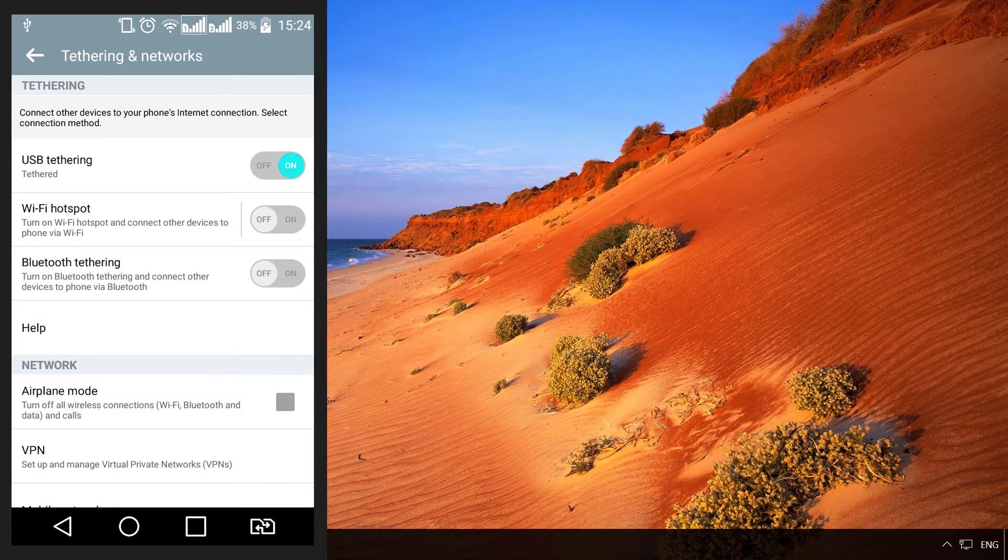After the smartphone's USB modem is enabled, you will see a network connection icon appear in the system tray. It means you are connected to the Internet.